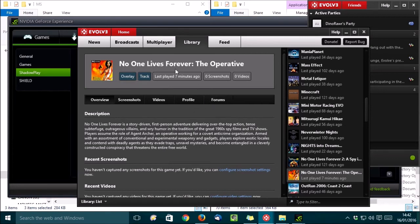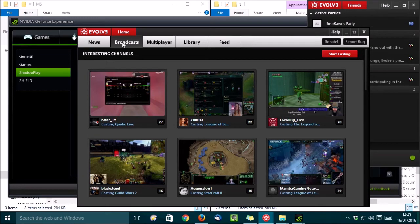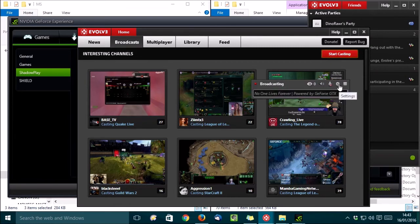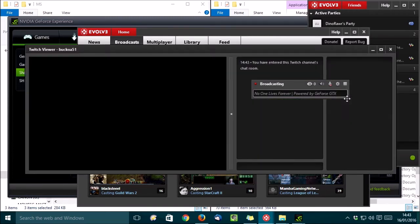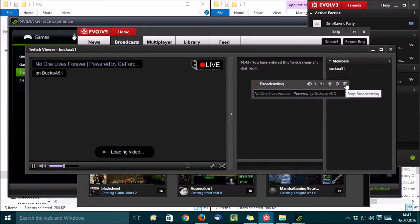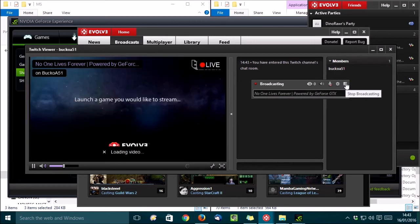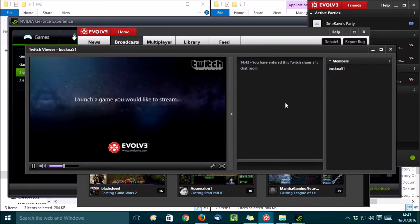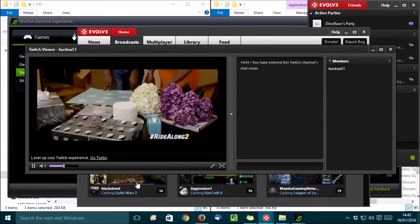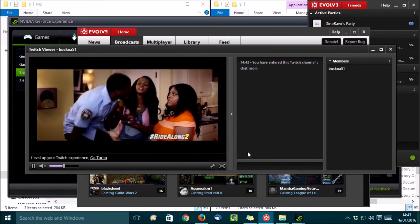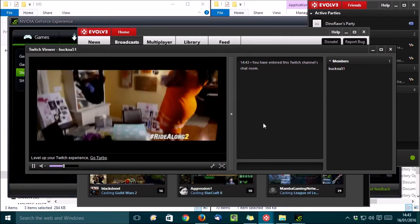All right, so we should be ready to broadcast now. So, I'll show you how you can use ShadowPlay and Evolve together if you want to. So, first of all, click on the Start Casting button here. And then just click on the Settings icon here, and choose View Channel. All right, then click on the Start button to stop broadcasting with Evolve.